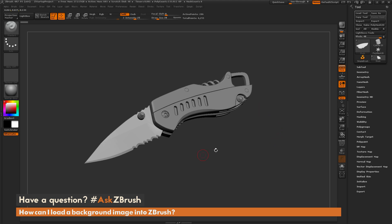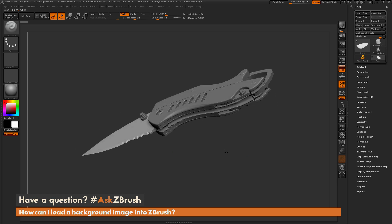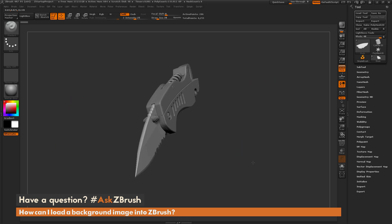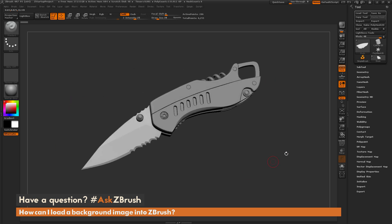So to start off, I just have ZBrush loaded up and I have a knife model here loaded in. And so the question is referring to loading a background image behind the model here onto the canvas. So say I want to put a logo right here and maybe display some reference images and have that live in the background of ZBrush while I sculpt on my model. So how can I go by doing that?